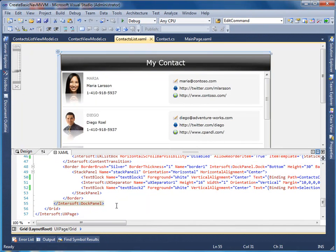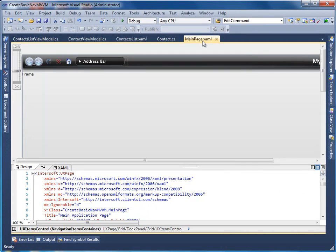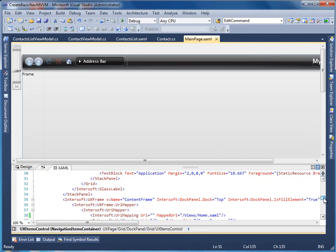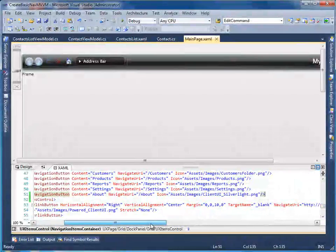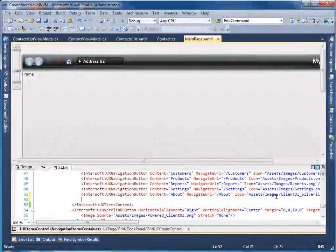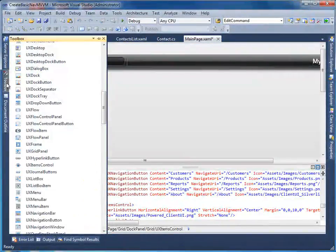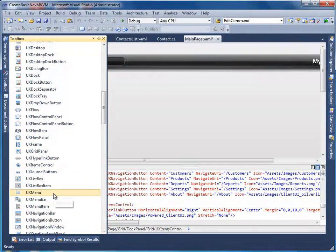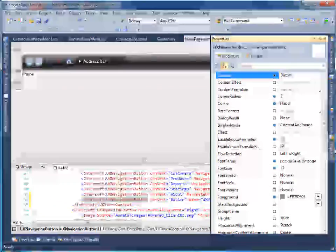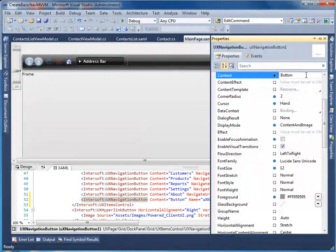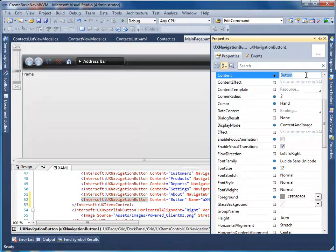Alright, now we have most things ready. Let's see how easy it is to show the page in our navigation application. Simply add a navigation button here, and set its navigate URI property to the user-friendly URI of our contact list page.